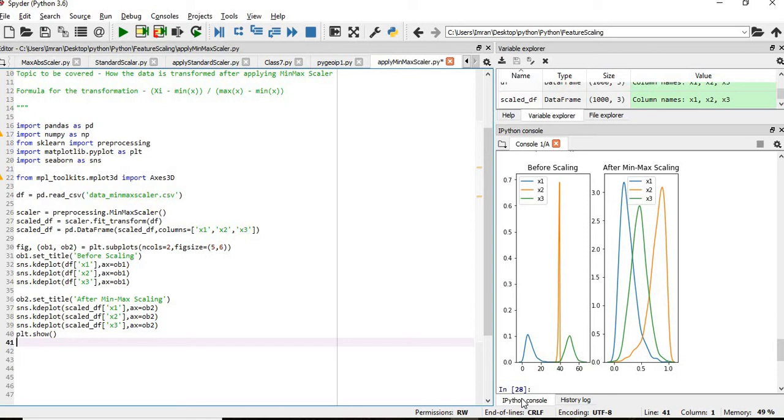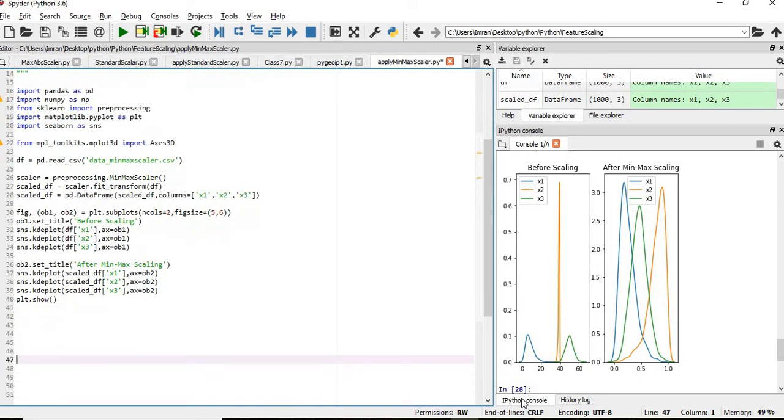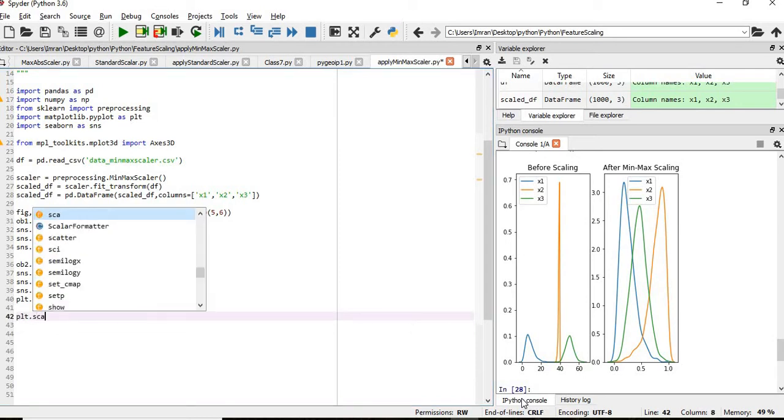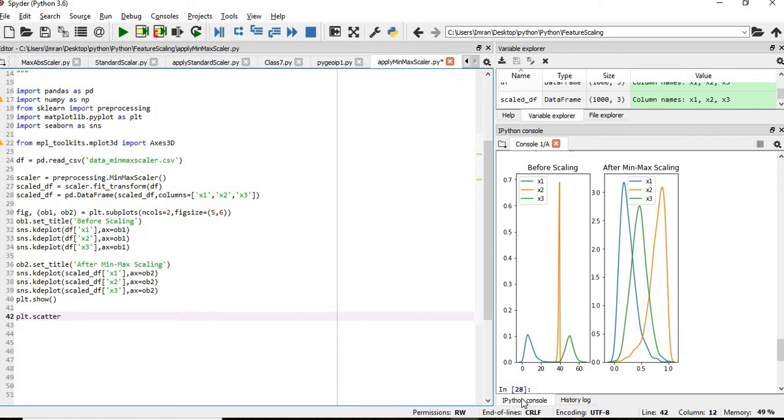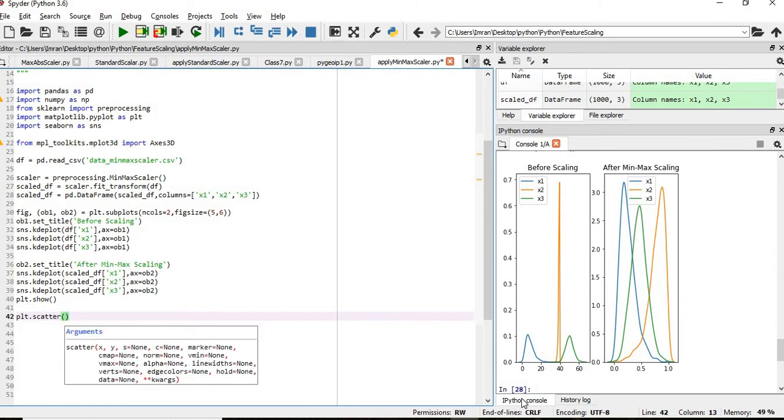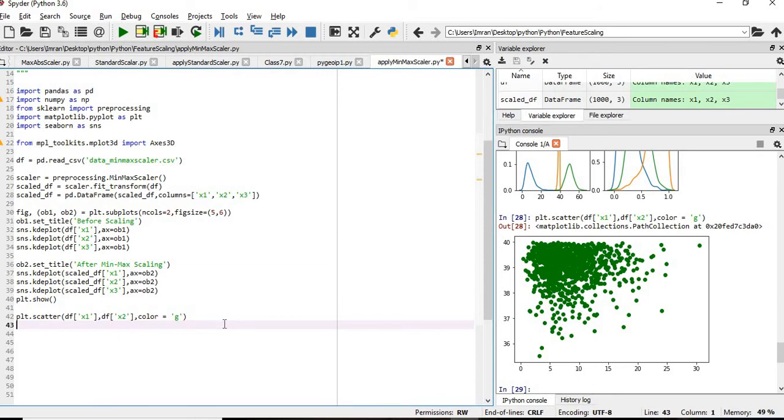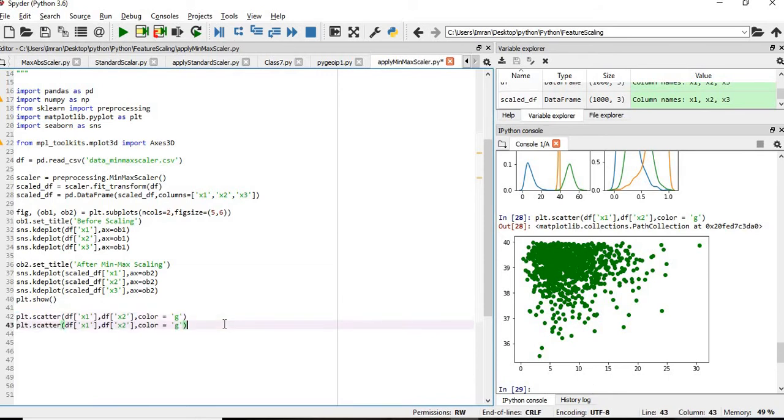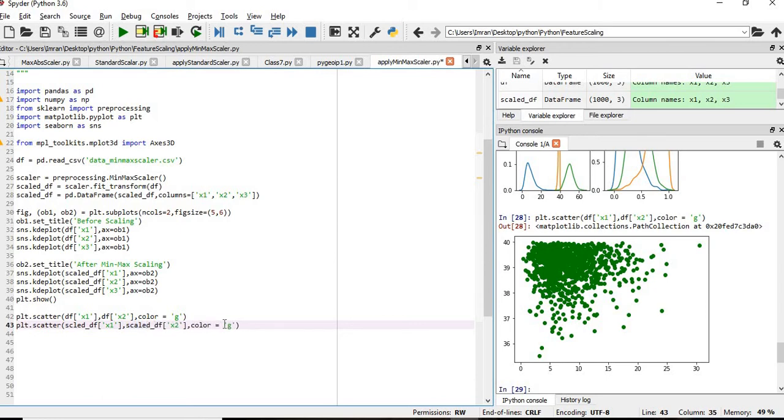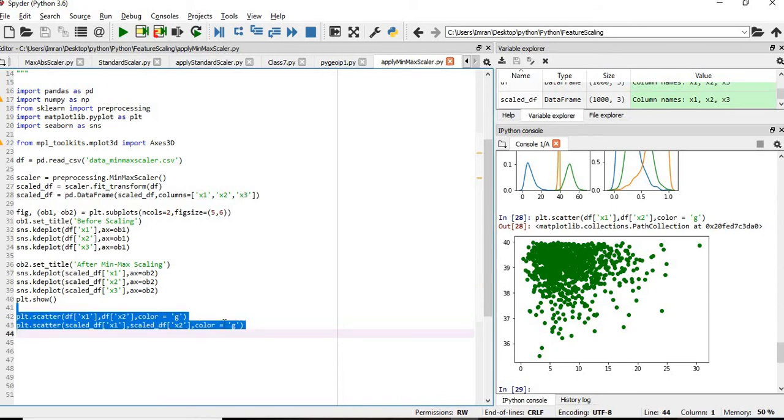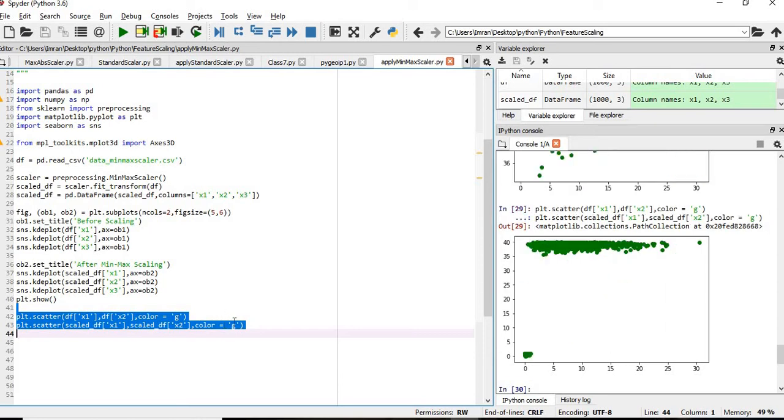Now if we want to see how the data performs, if you want to see how plt.scatter interacts between x1 and x2. plt.scatter and then df of x1, df of x2, color equals to red. This is my initial data. Once the transformation is done, then this will be scale_df. Once the transformation is done, how will be my data, where is my original data and where is my transform data.